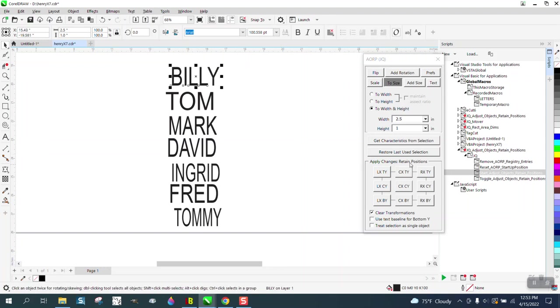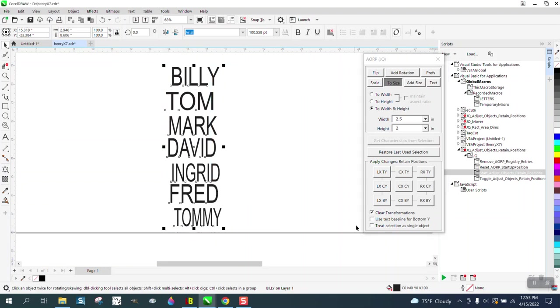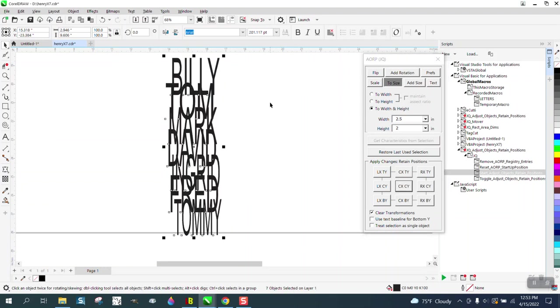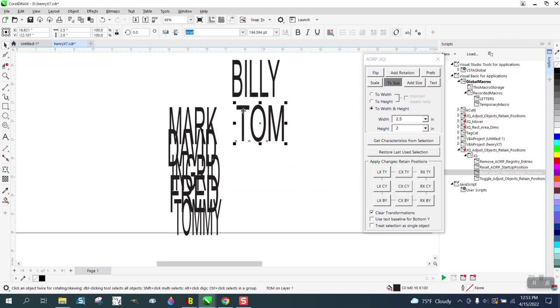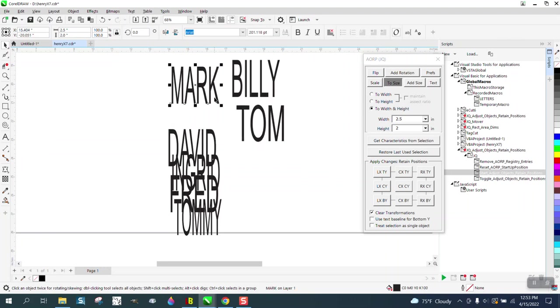But anyway, it's a pretty cool macro and you could change it to any size. We could have it, let's make them two inches tall and select them all and go right here. And of course, now they're two inches tall by two and a half. So you could make them anything you wanted.